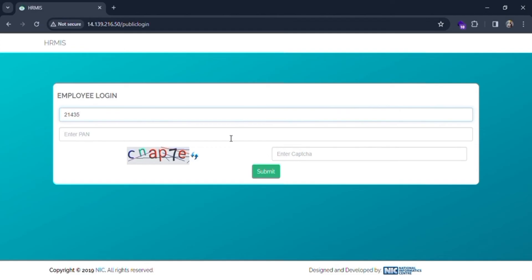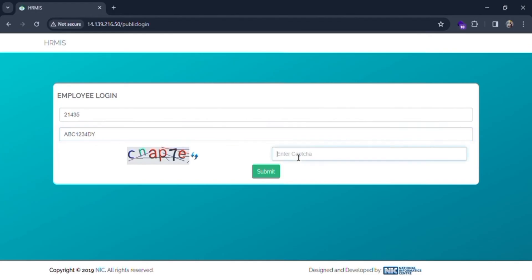Next, you need to put the PAN card. Just put the number or text of the PAN in the text box. Then the next thing is to enter the captcha.